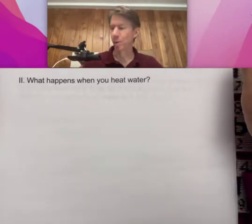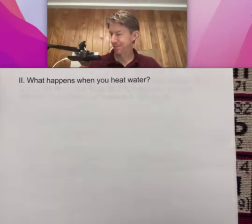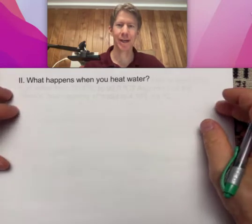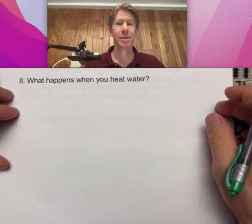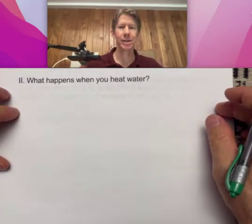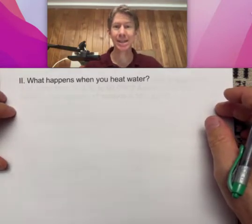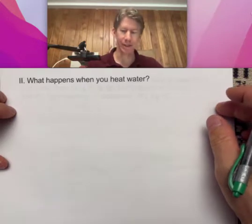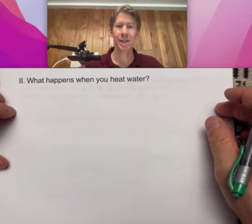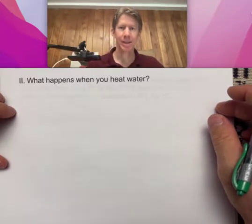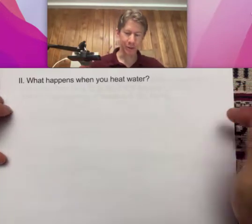What happens when you heat water? That's what we're going to talk about. We're going to talk largely about heating and temperature changes, so we're going to talk about kinetic energy changes for the most part.